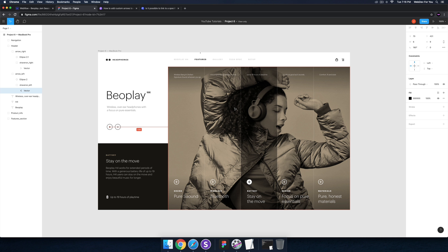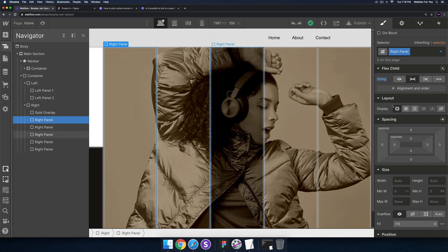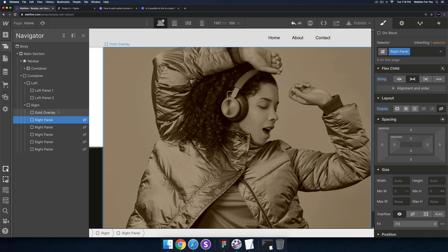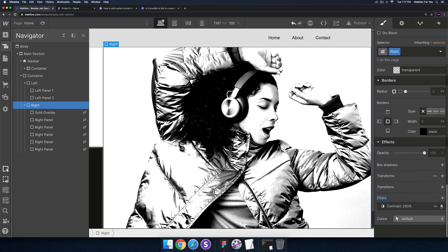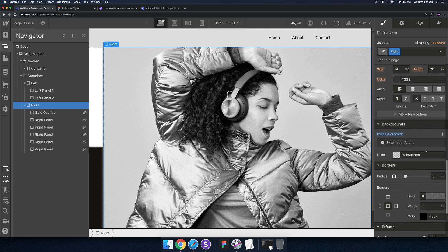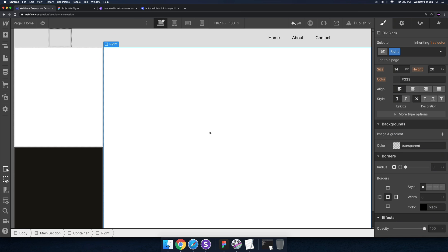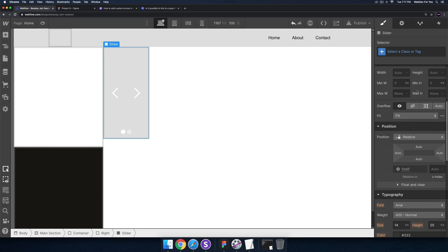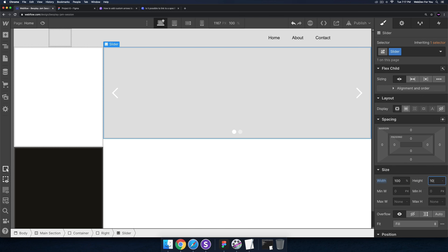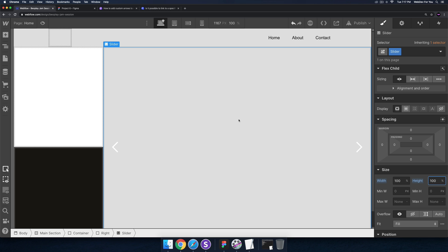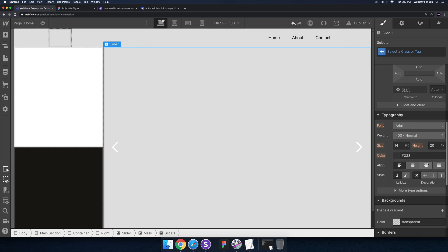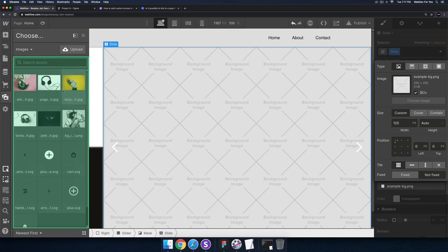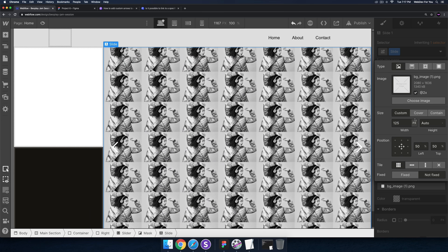Starting the timer now. I'll go into the project and hide all of the right panels, change the display setting, hide the gold overlay on the right side, remove the contrast filter, and delete the background image. Then in the right side I'll add a slider and set the width to 100% and the height to 100%. Within slide one I'll go ahead and add the background image.